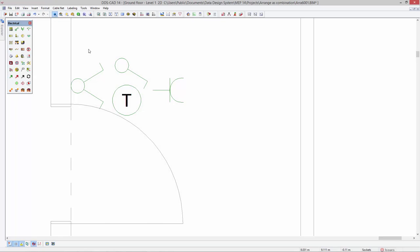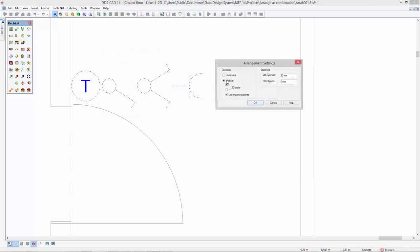Identical options apply for arrangements that have to be placed vertically, for example next to a door. DDS-CAT automatically recognizes whether a vertical or horizontal arrangement would be best applicable for the selected objects.